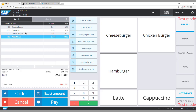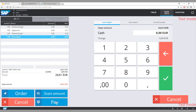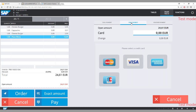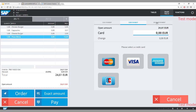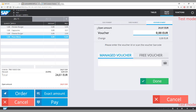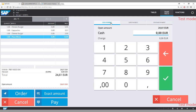Now I can pay. We support cash payment, card payment, and voucher payment. To keep it simple, I will pay with cash — 24 euros 61 cents. Done.